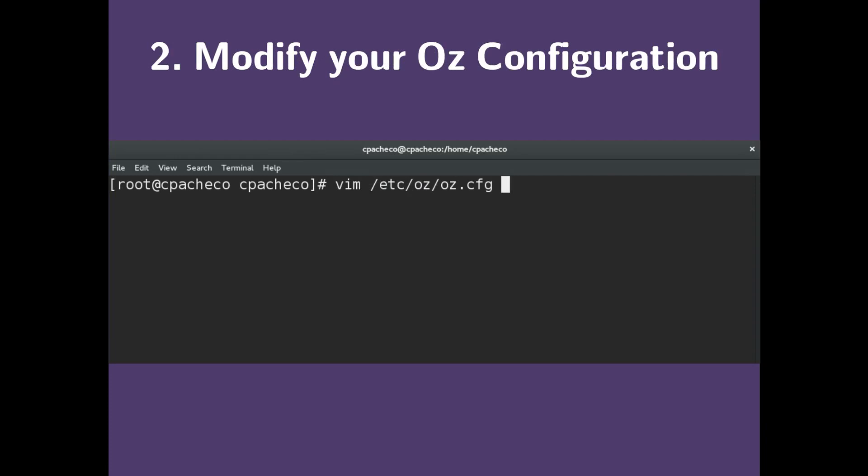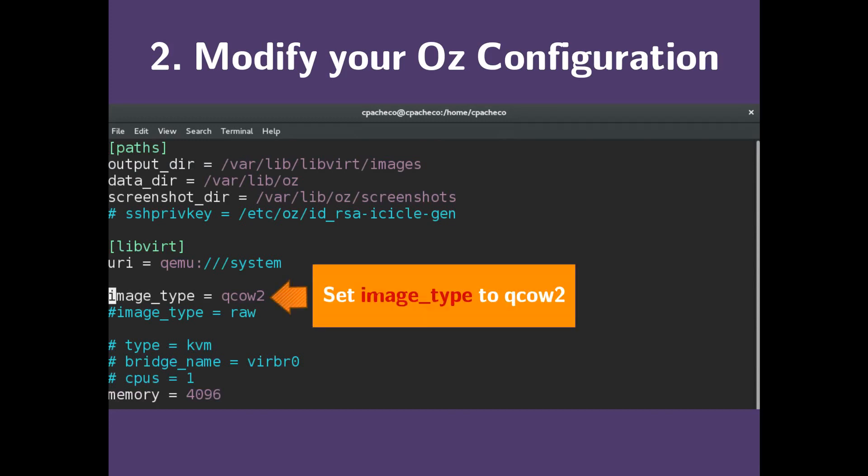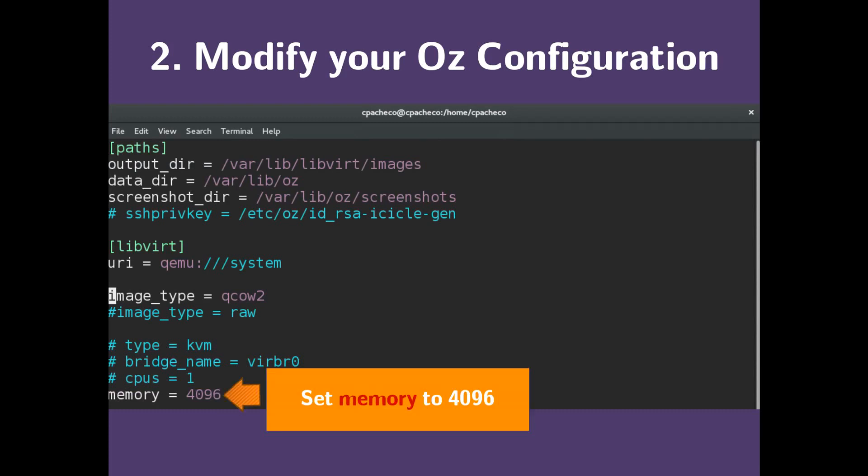Next, we need to modify our OS configuration to tell ImageFactory to generate a QCow2 image. The configuration file is located at etc.os.os.config. Here we see the config file. We want to set the image type to QCow2 here, and our memory to 4096 here, so that we have enough memory to generate our image.